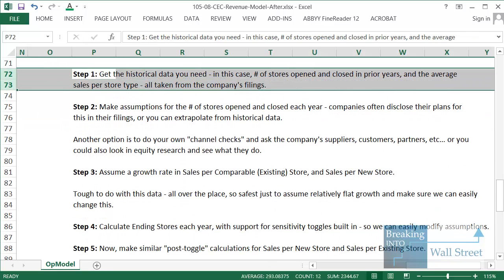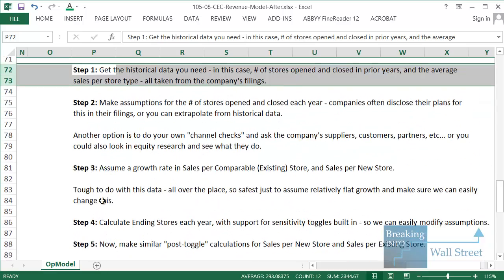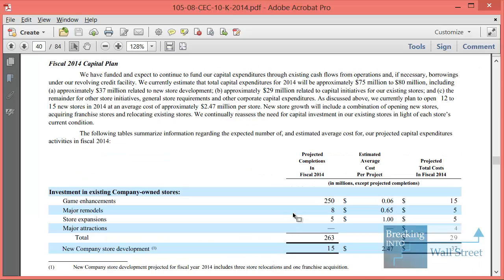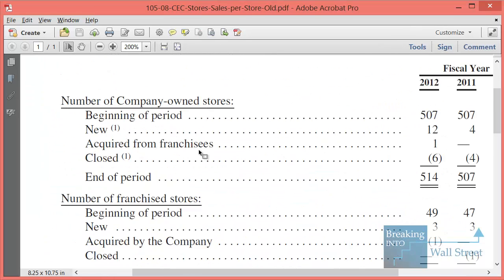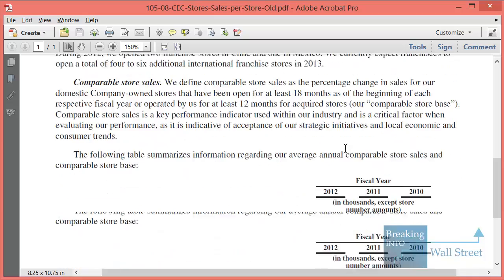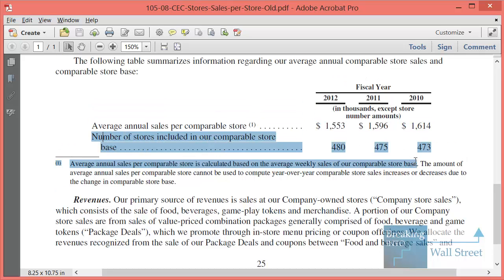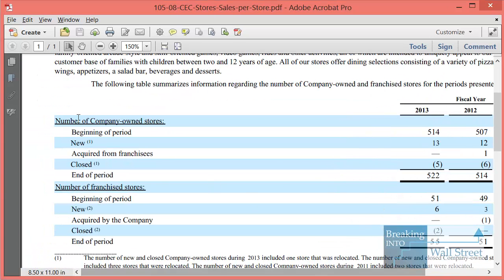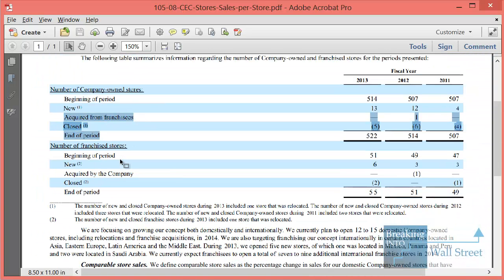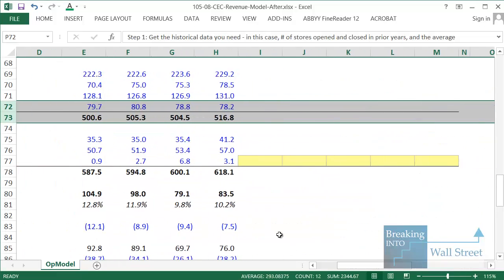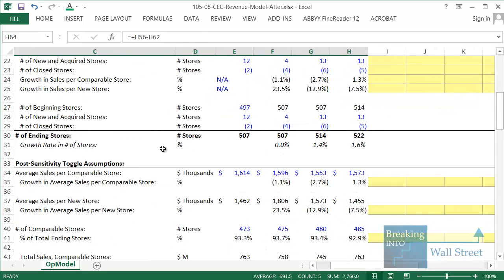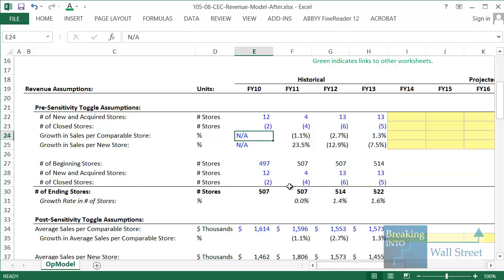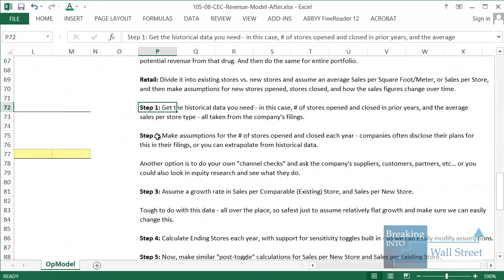What's the overall process here? I'm going to divide this into a seven step process. Step one is to get all the historical data that we actually need. In this case, I've already done a lot of the work here and filled in the information for us. You can see that going back historically, we have the total number of stores separated into company owned versus franchise, but it's mostly company owned, so we're not going to pay too much attention to that. They give the average annual sales per comparable store, and then the number of stores that were actually comparable from year to year. If you keep going forward in the filings, you can find all the information about the number of stores that were new, the number of stores that were closed each year.